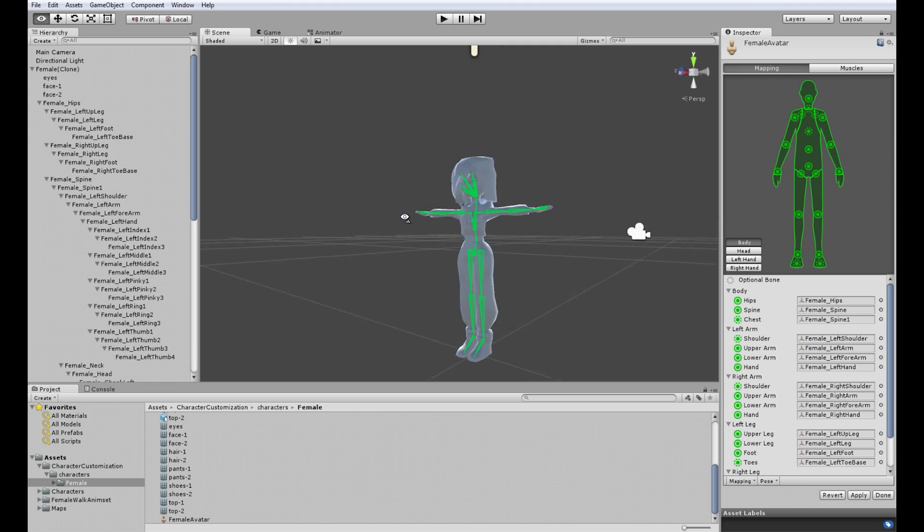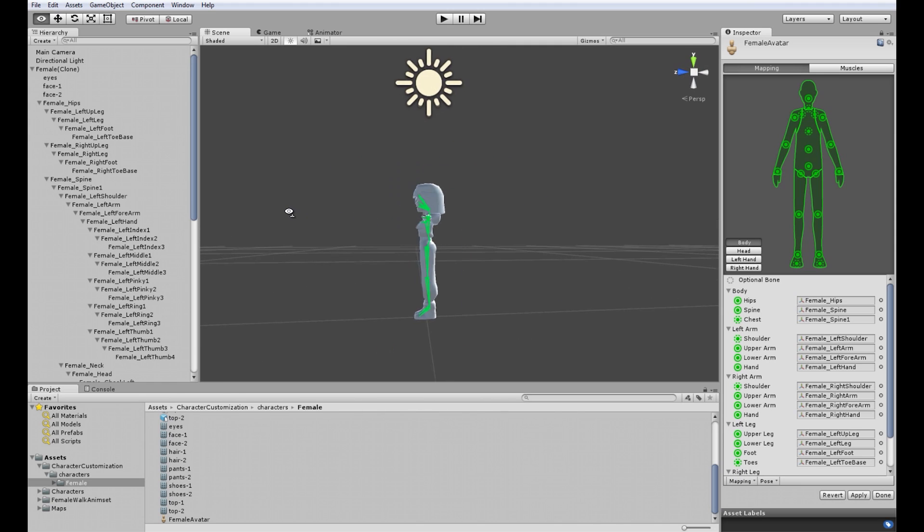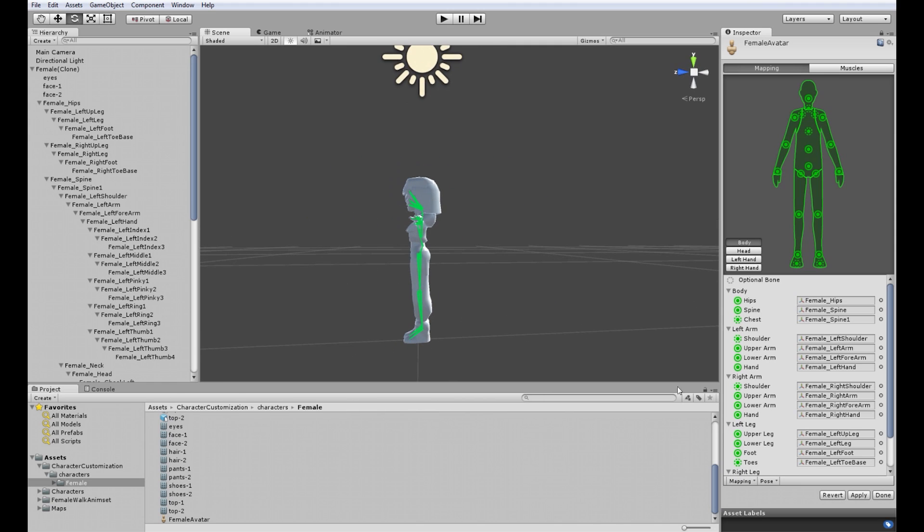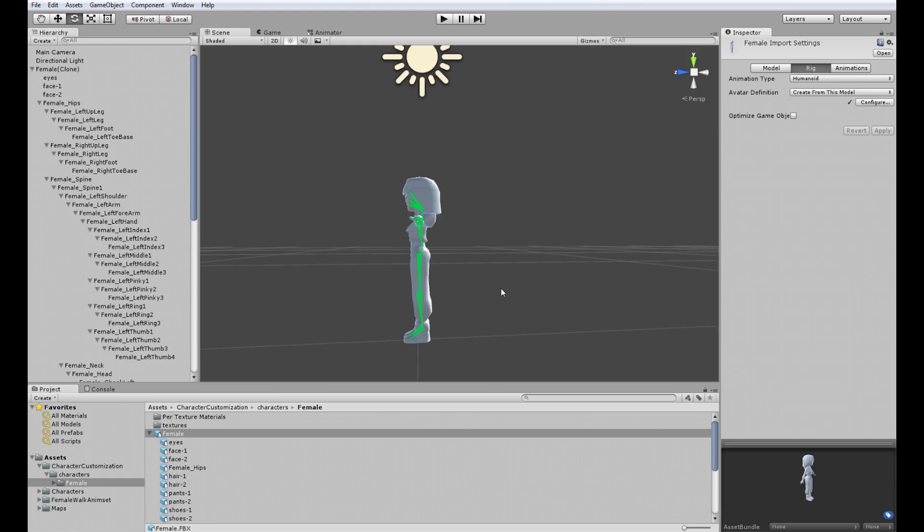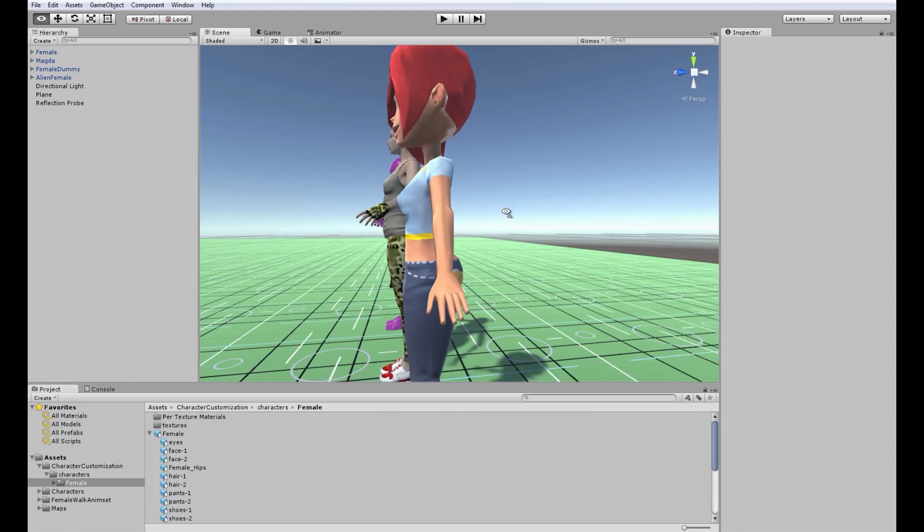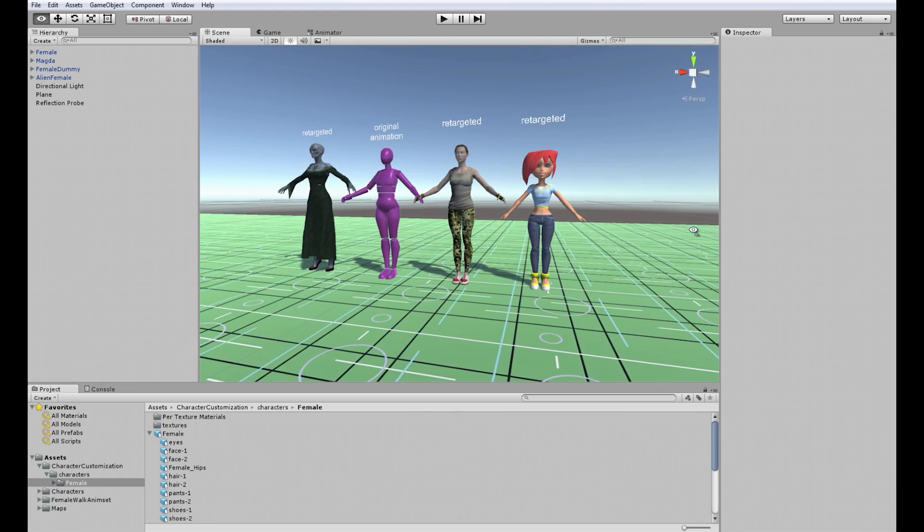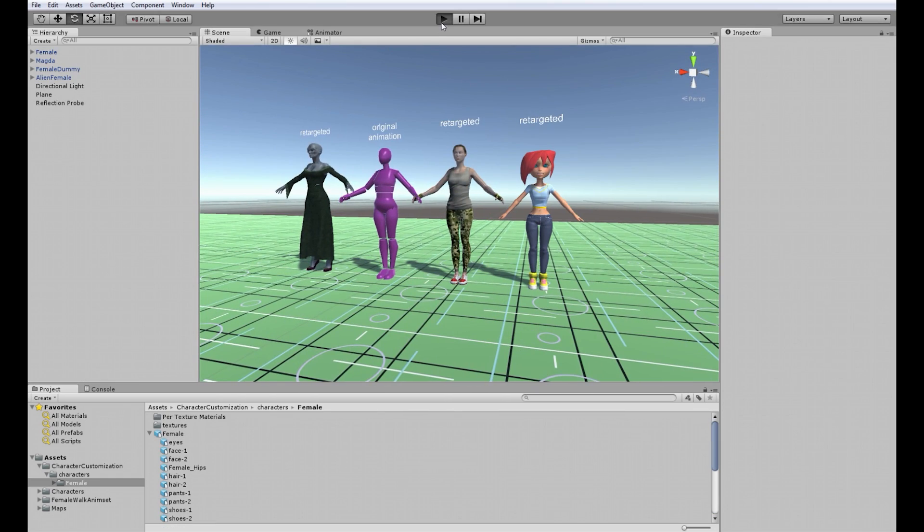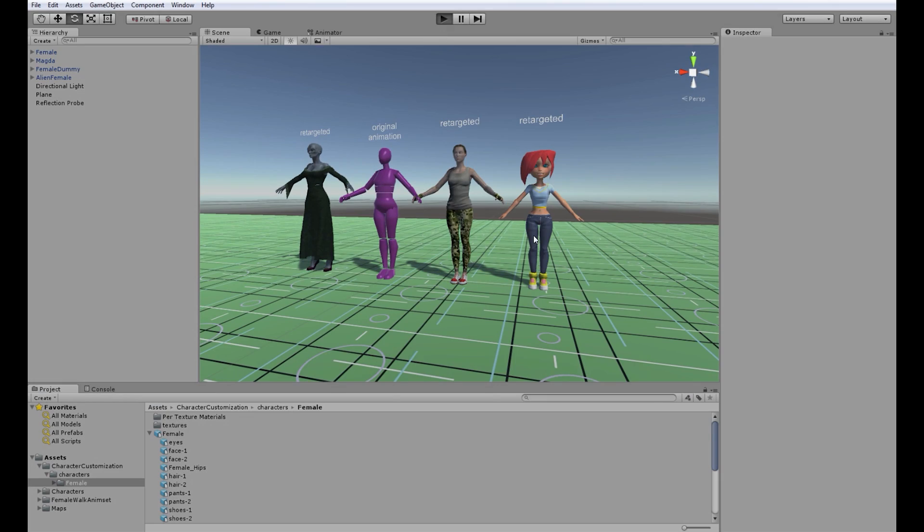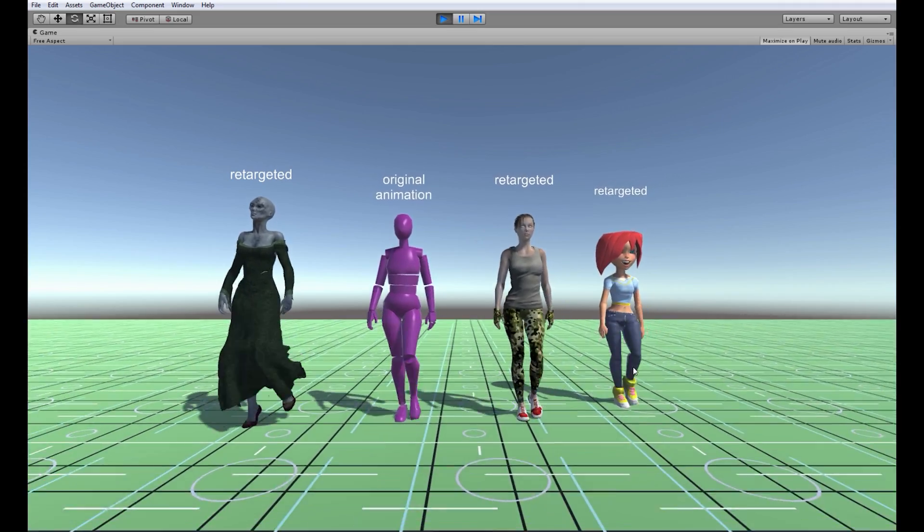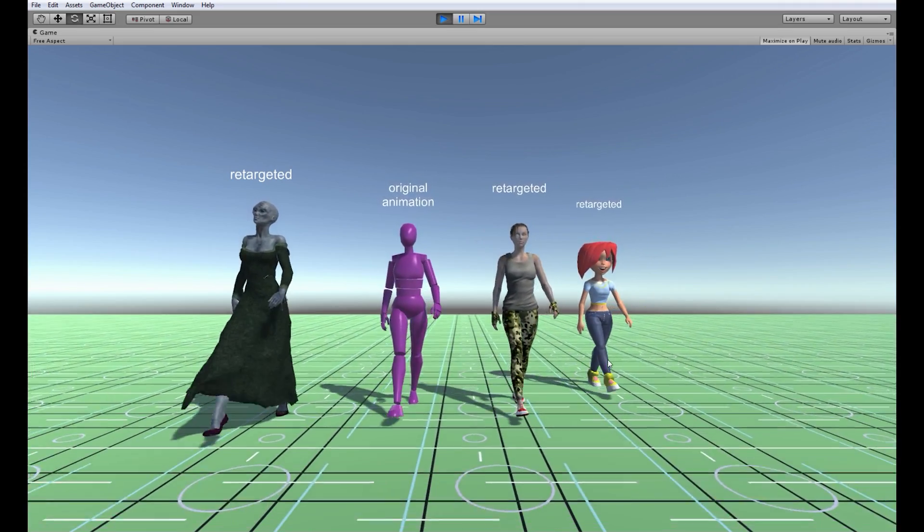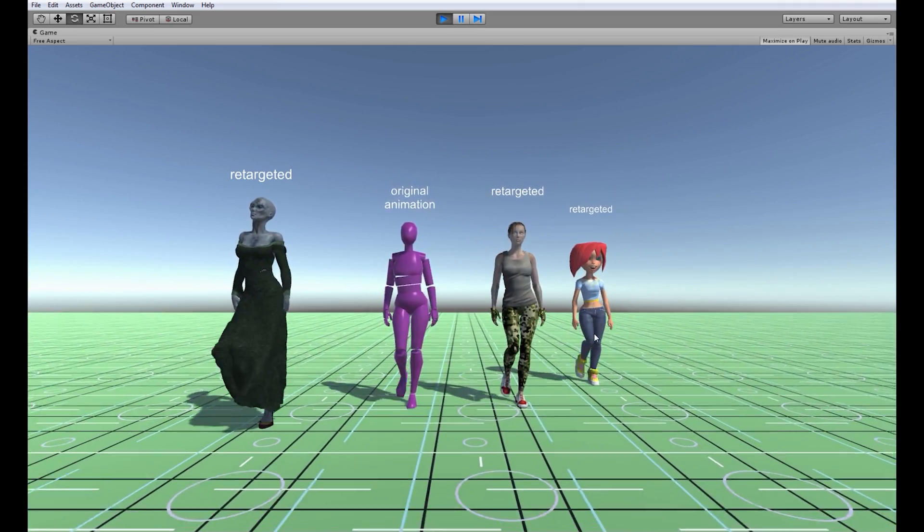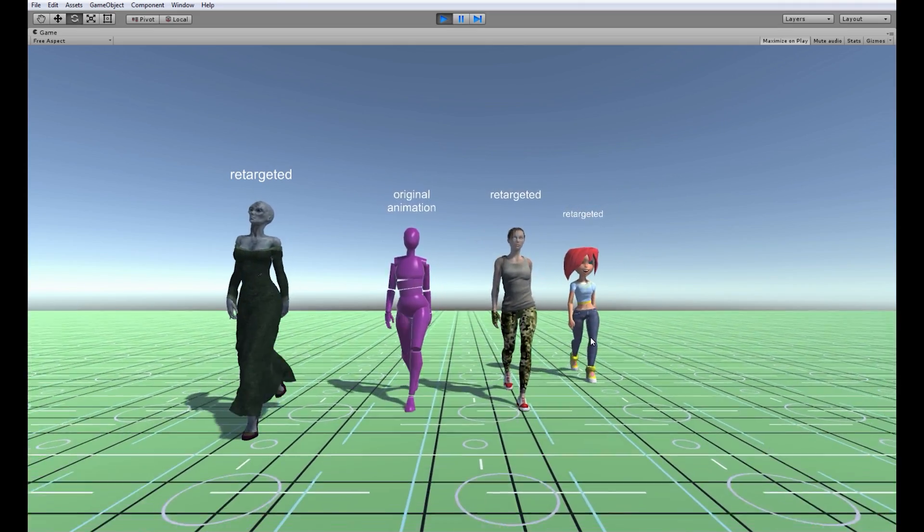Better. Apply. Let's see. See? The feet are correct now.